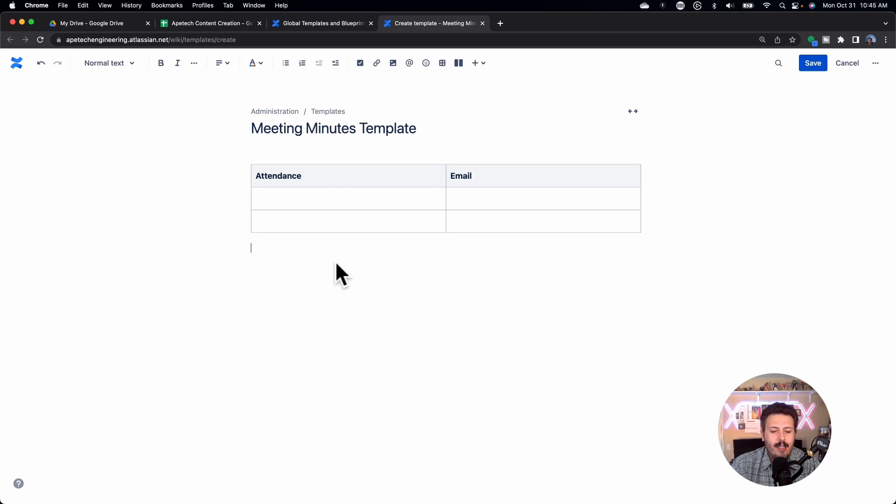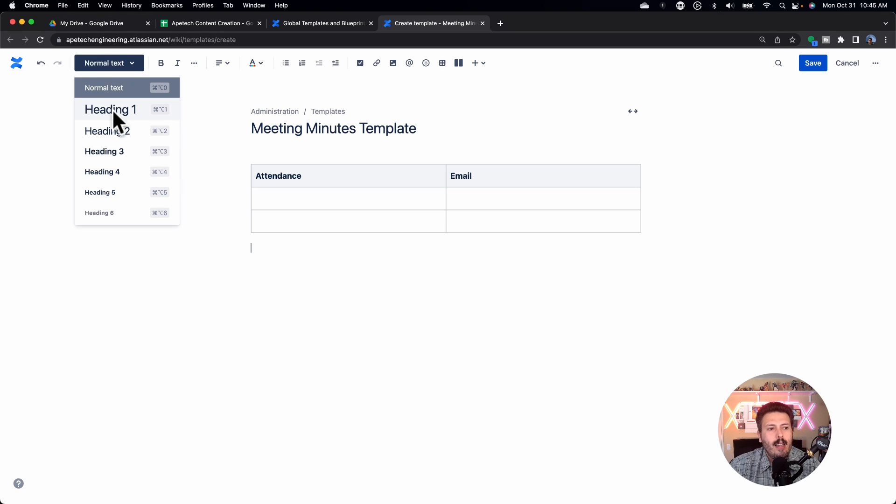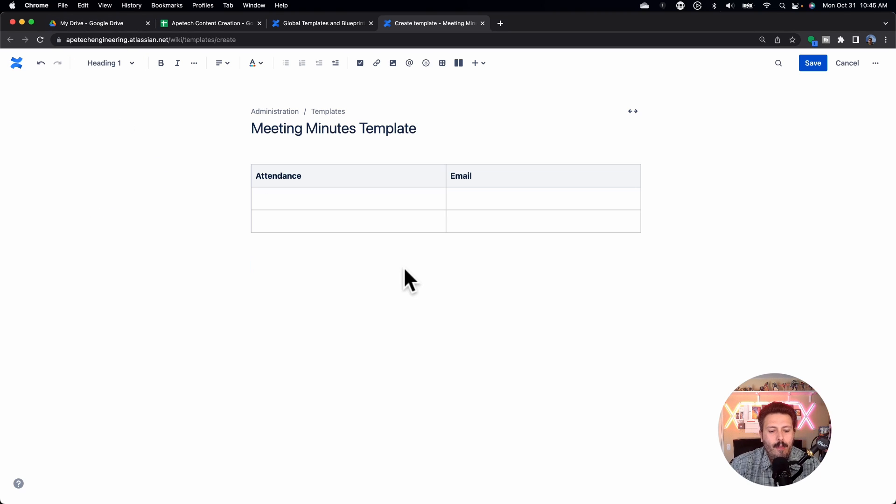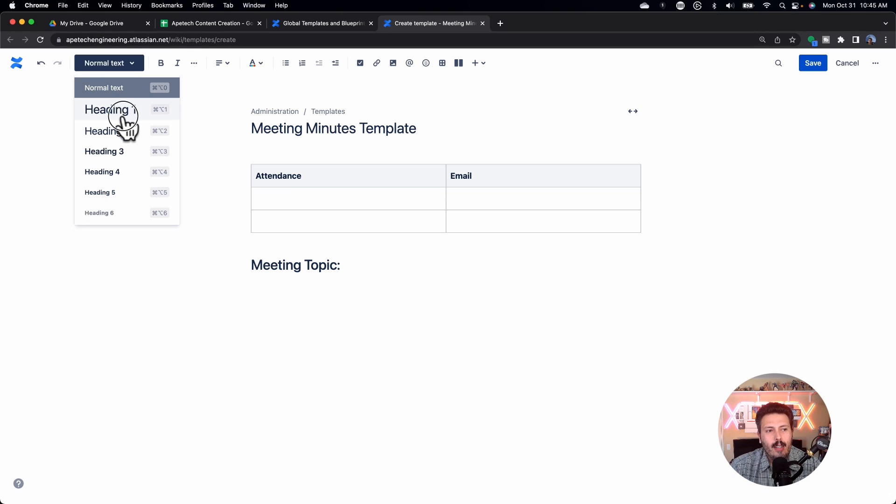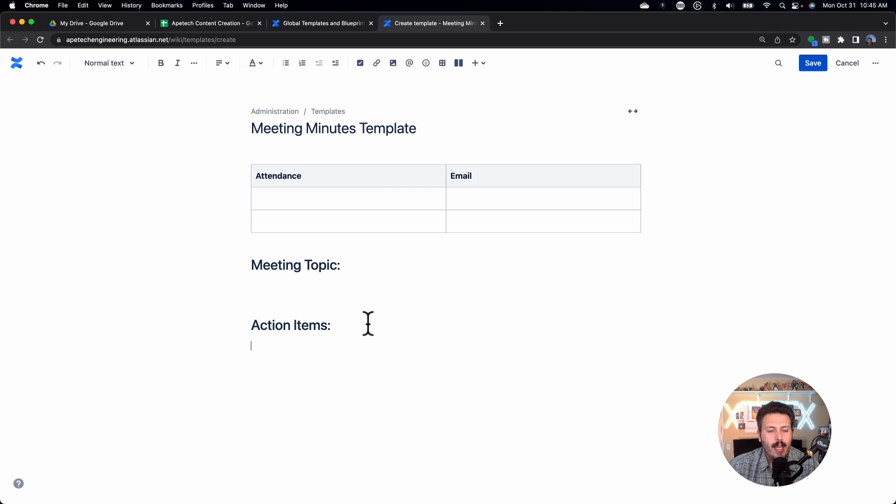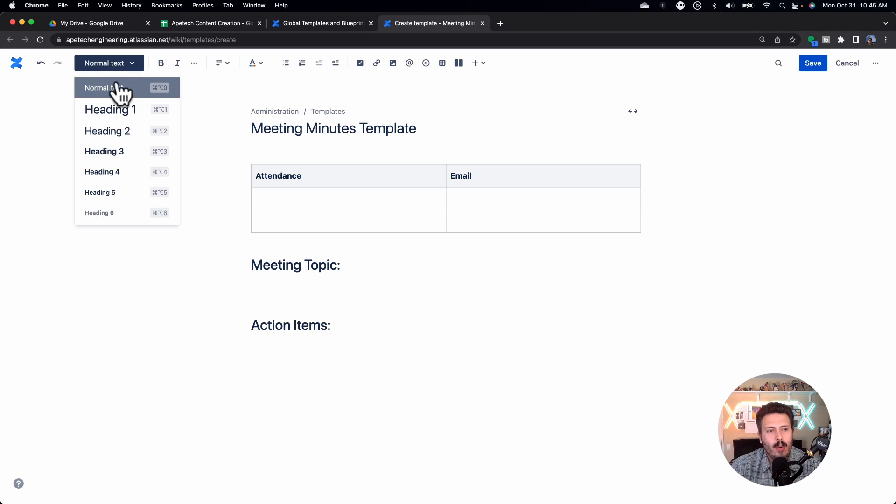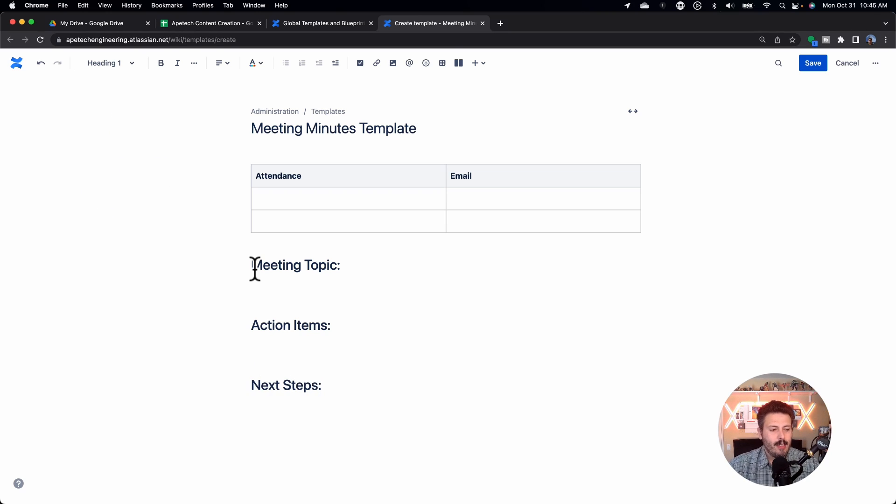I'm going to put a, let's say, let's say that I'm going to put in a heading of meeting topic, colon, and then let's say I put another heading of action items, colon, and let's just say that we have another last final section where we have next steps. I don't know. I'm just making things completely up.